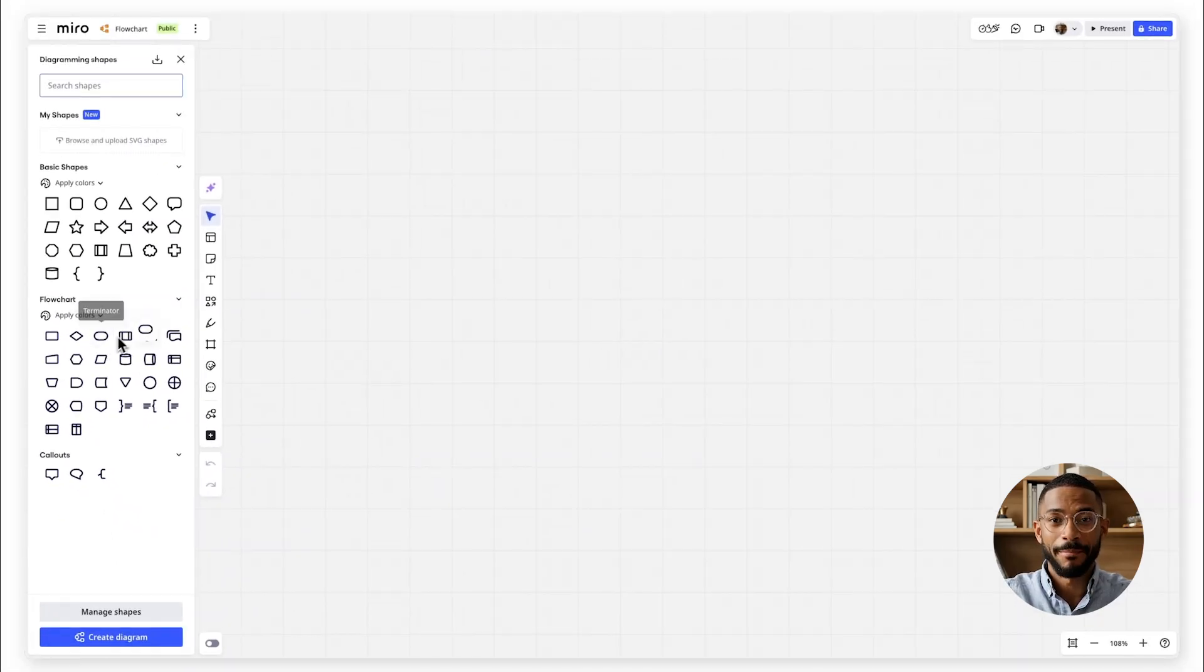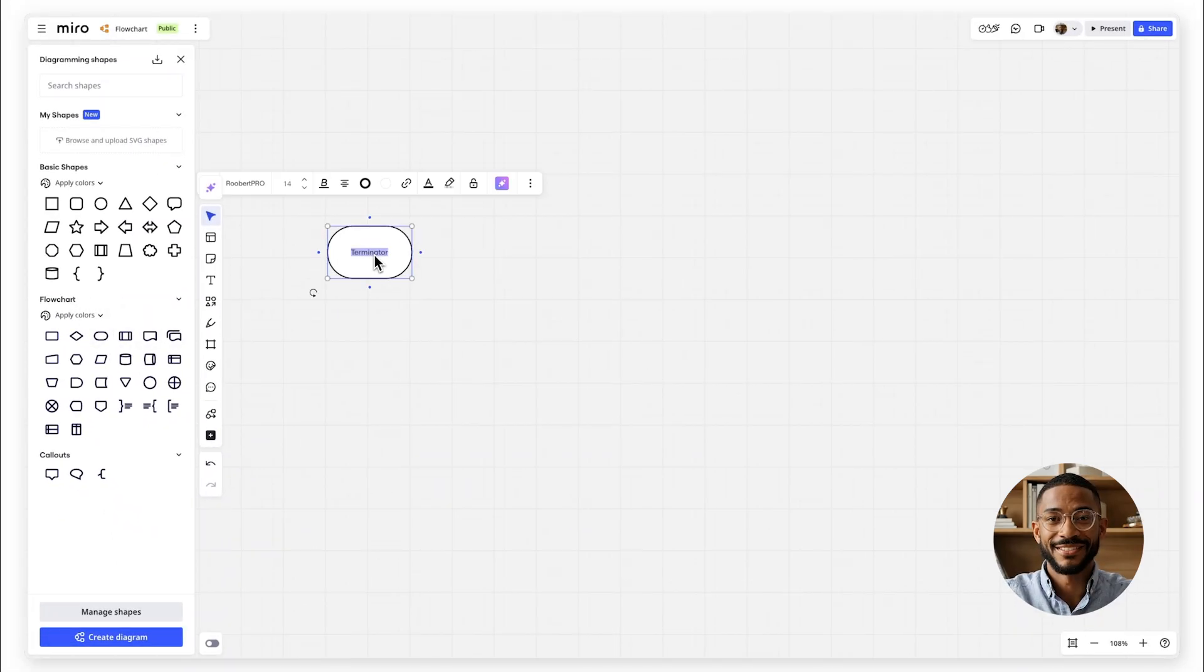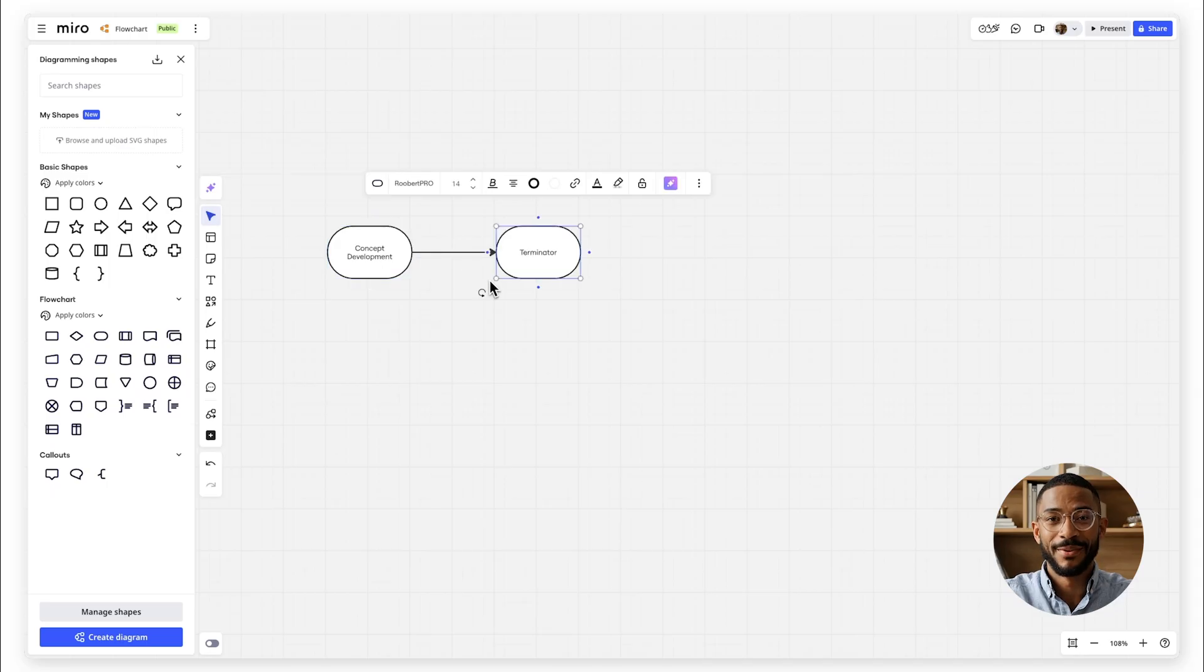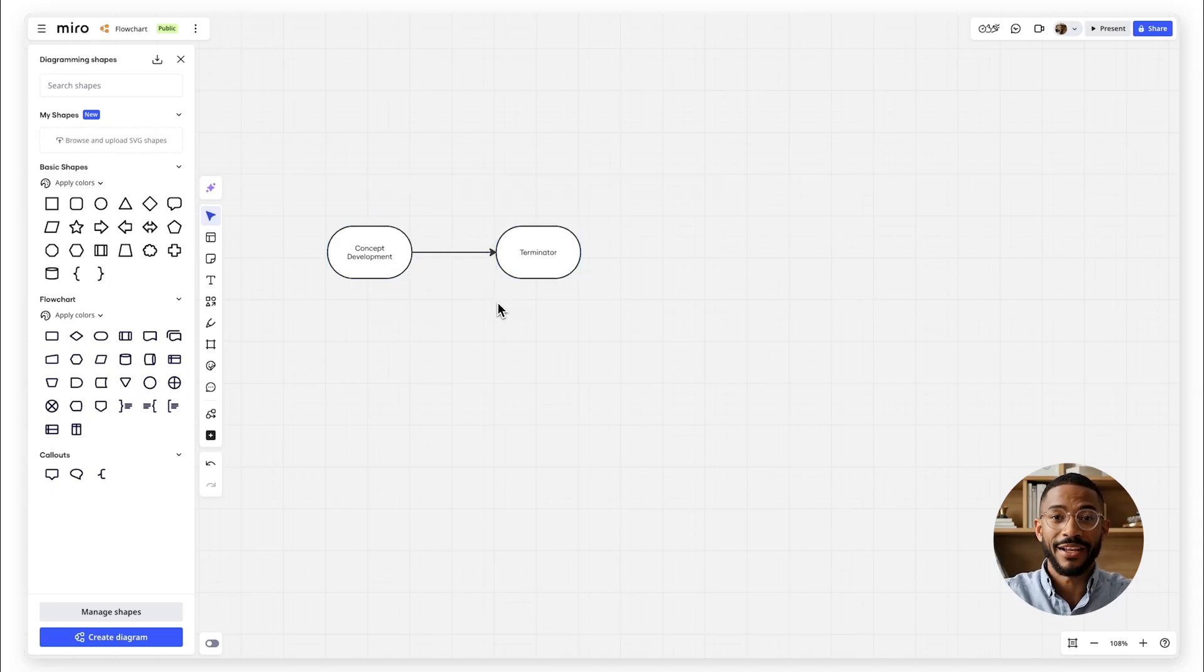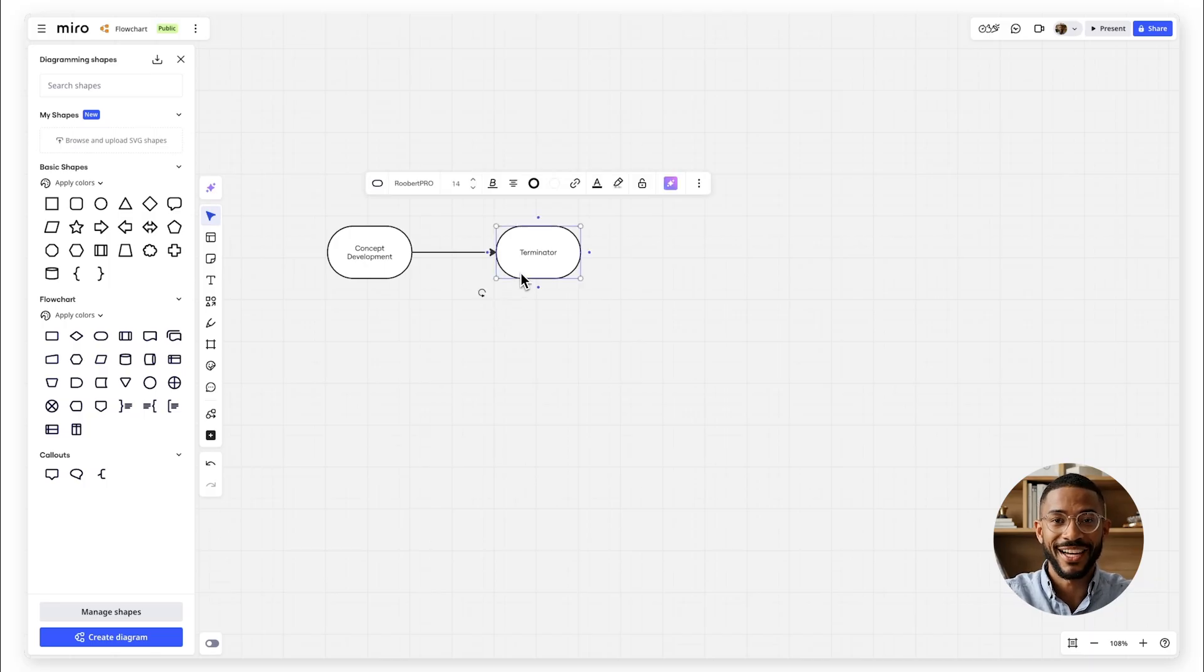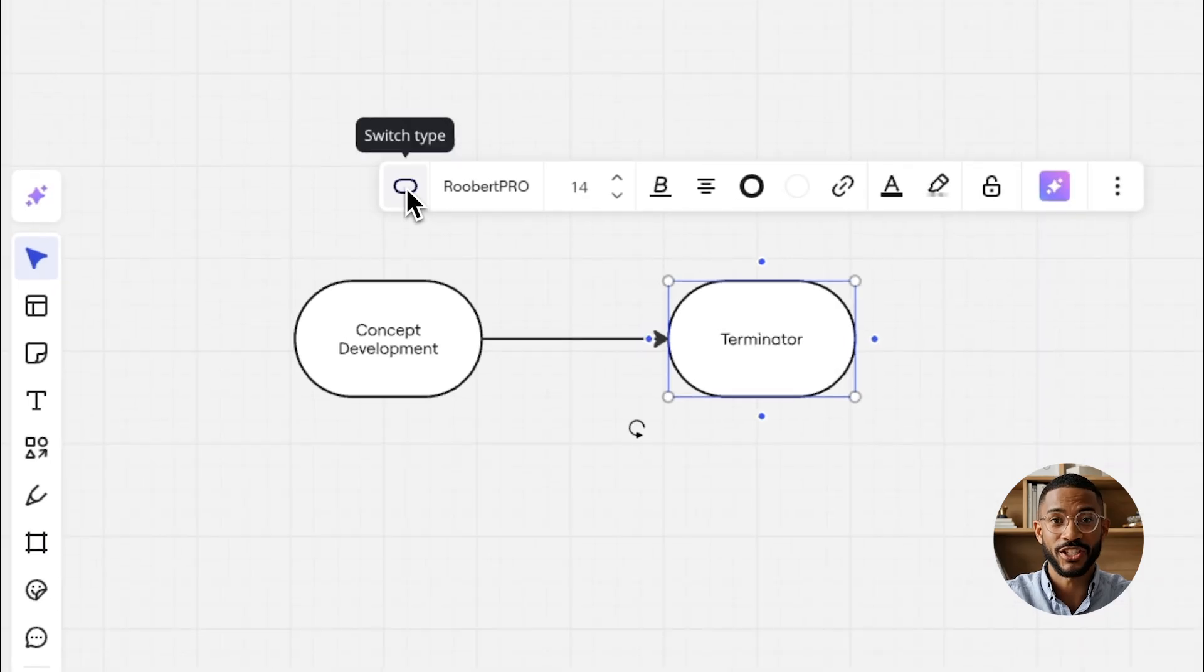Start by placing your first shape on the canvas, usually the start symbol. To add the next step, click the arrow that appears when you select the shape in the direction you want to expand. It will automatically create a duplicate of the previous shape, but don't worry. You can easily change it by clicking on it and selecting switch type.